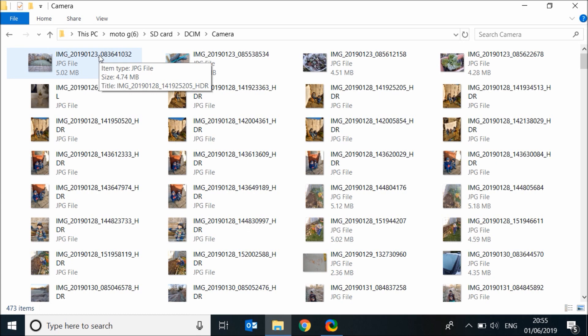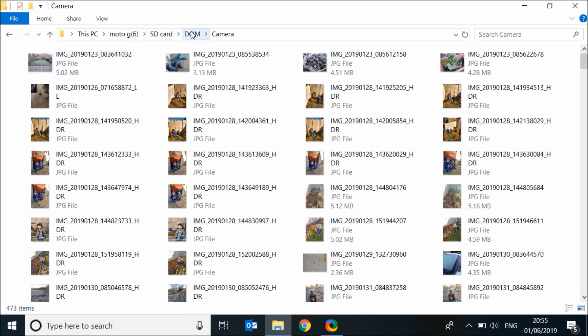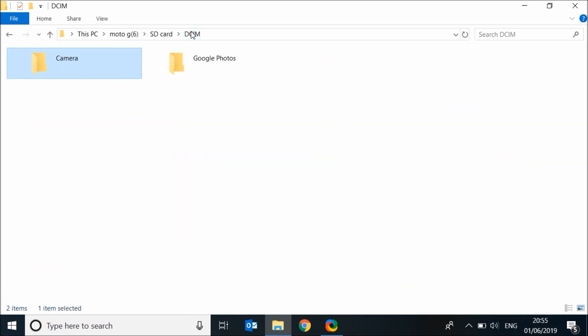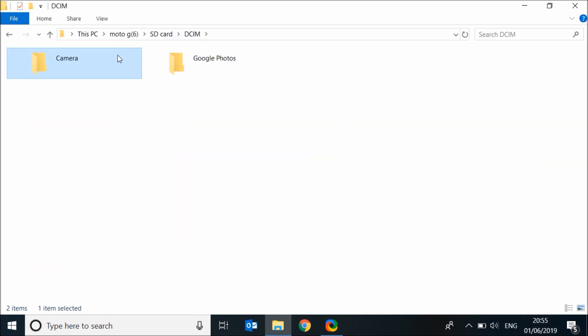To copy this folder to your laptop, go back to the folder and right click on it. Then copy.